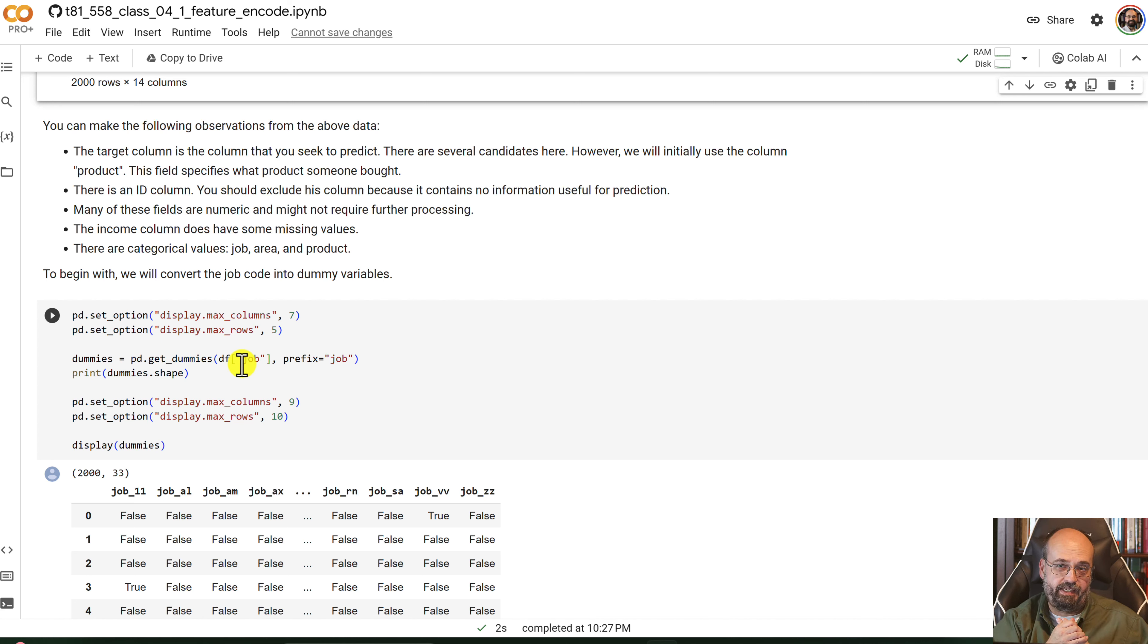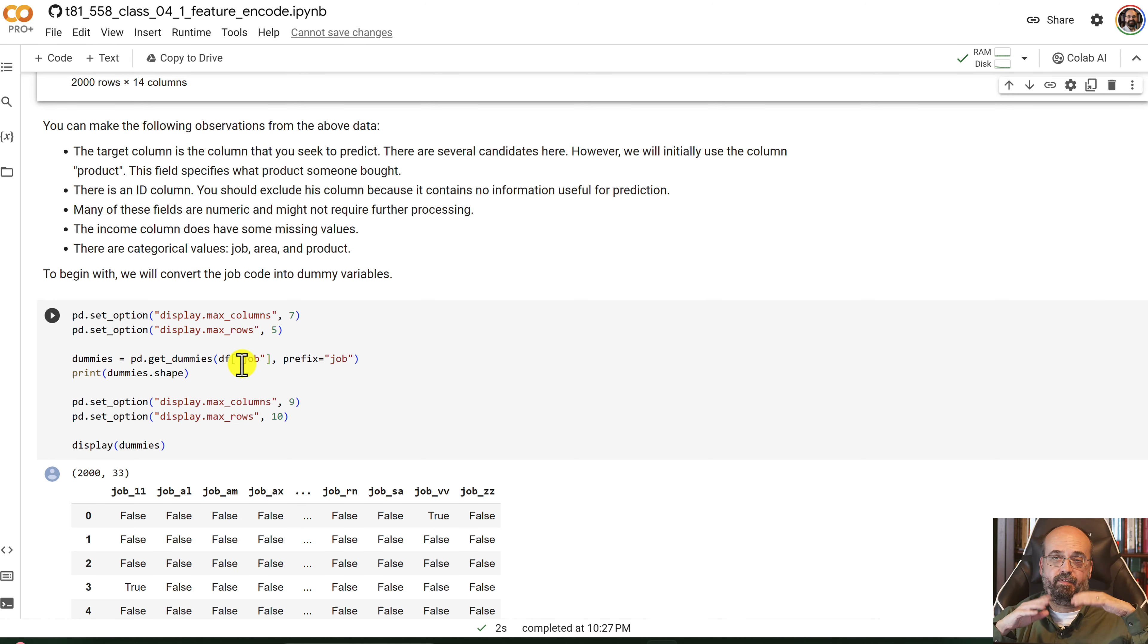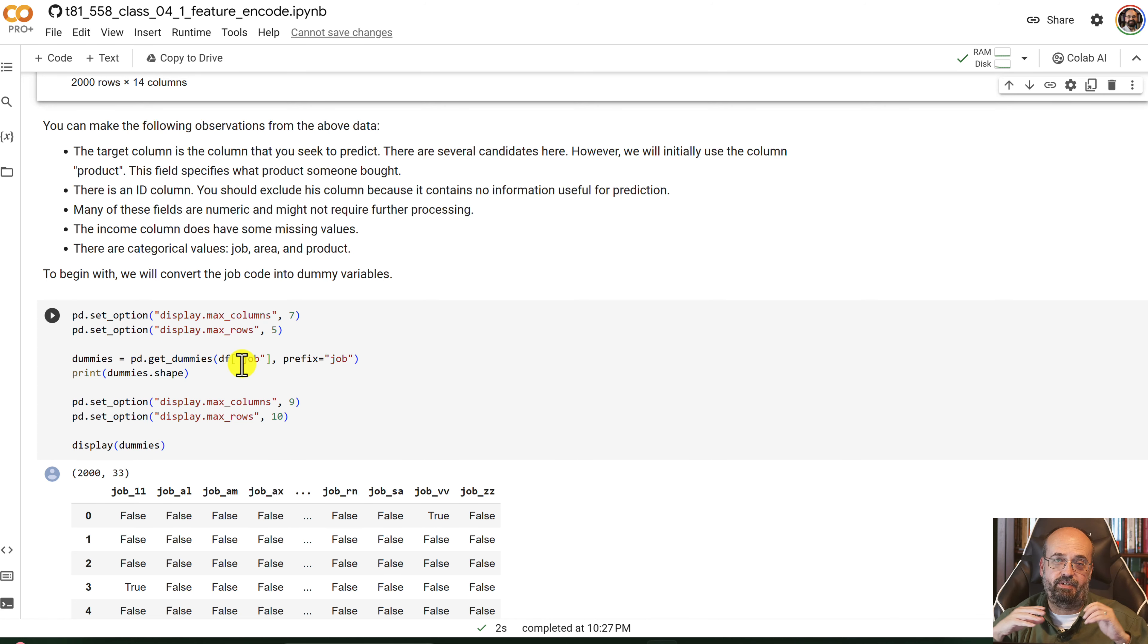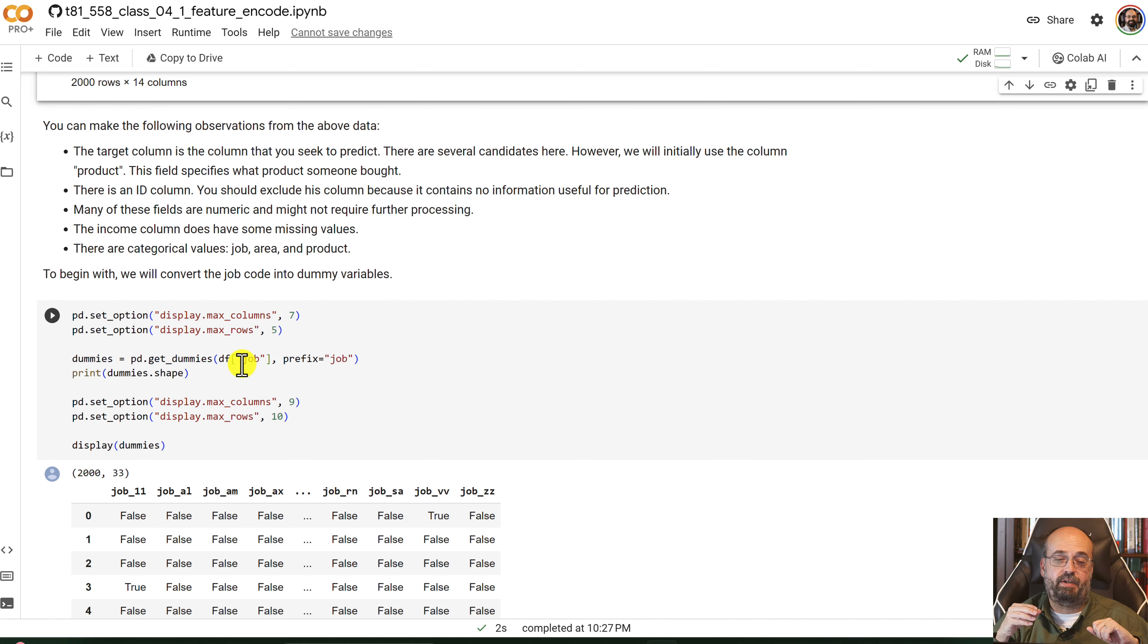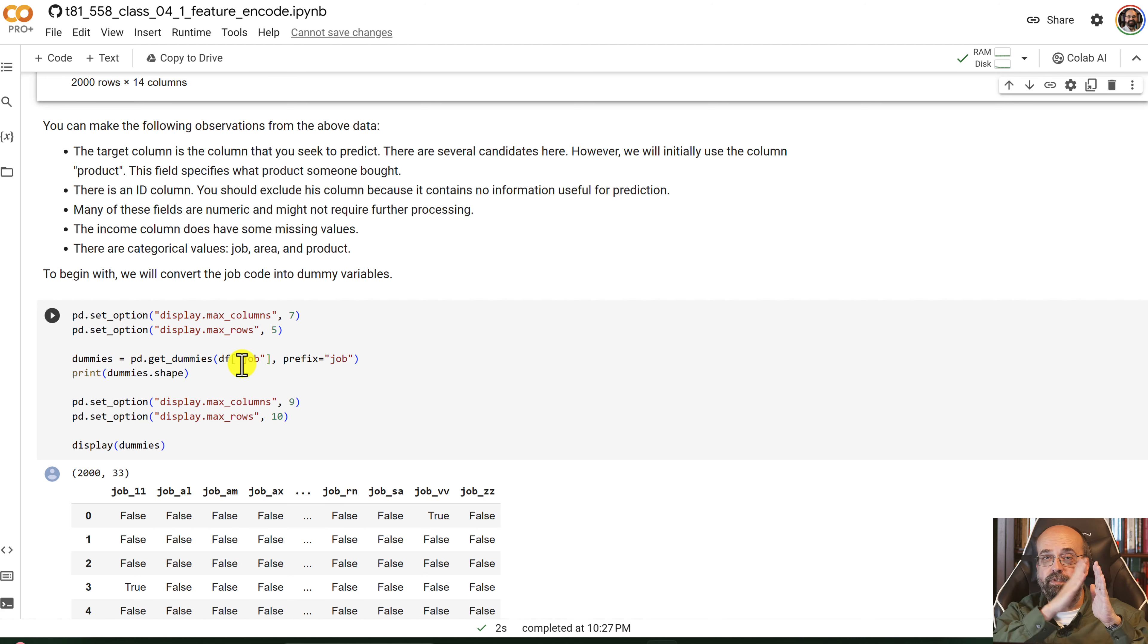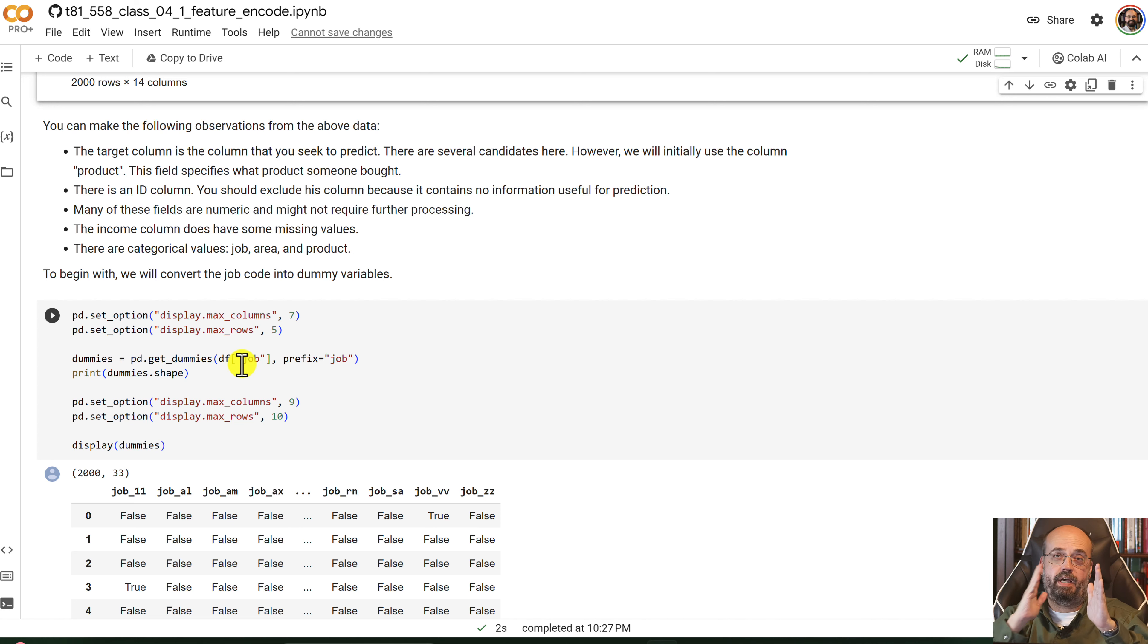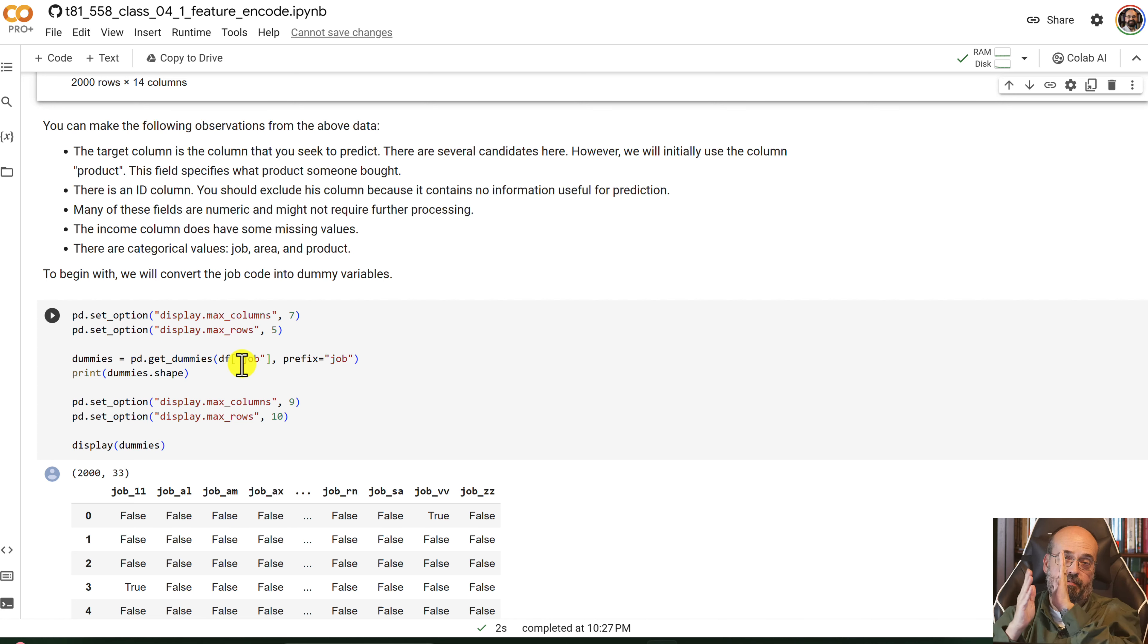This is where you take, say, you had three different values. You're going to blow that out to three columns. And say you had three different jobs, A, B, and C. You can't put A, B, and C into a numeric frame to go into a neural network. So you're going to put in three columns, and only one of them will be hot at the same time. Only one can be one at a time. One, zero, zero, or zero, one, zero, or zero, zero, one.